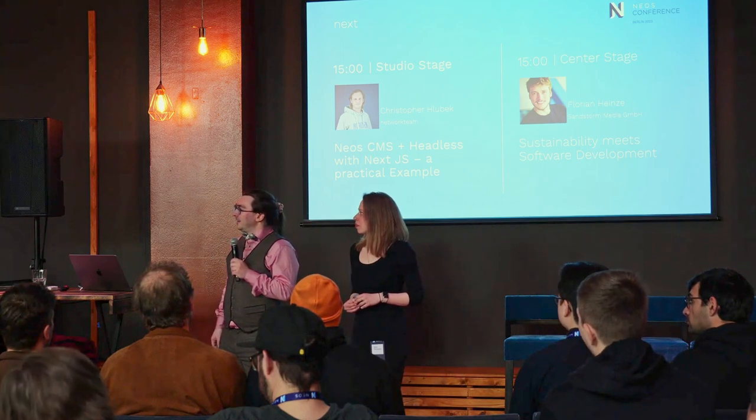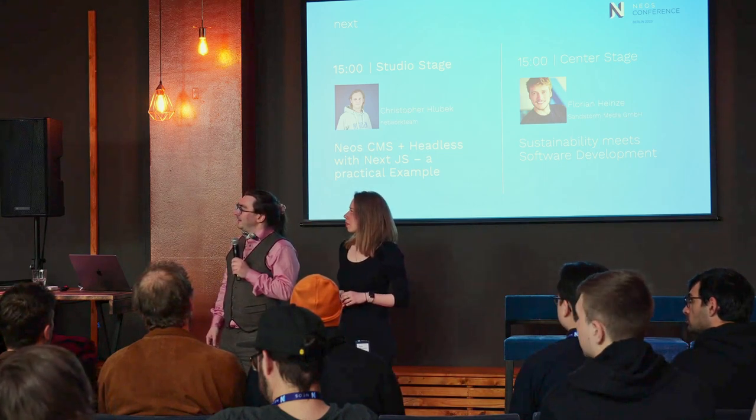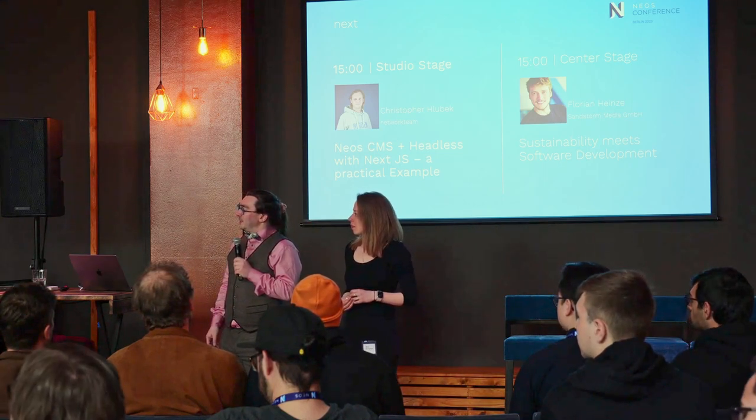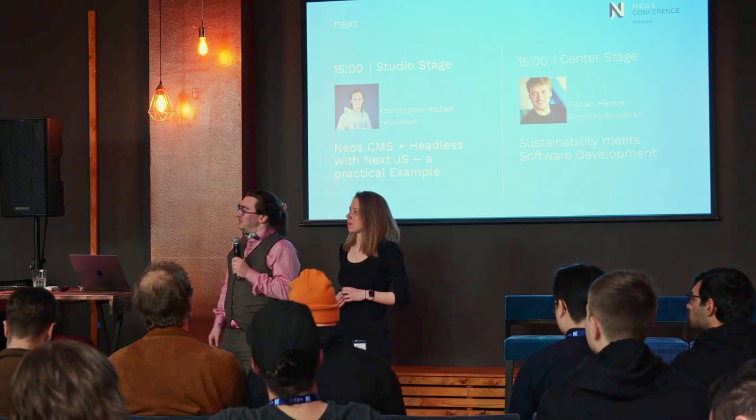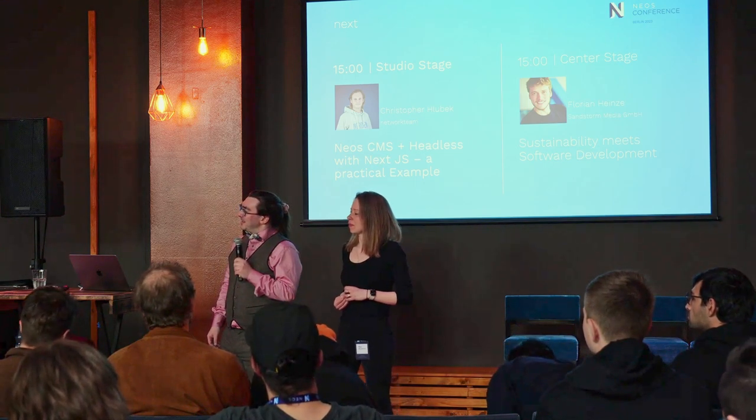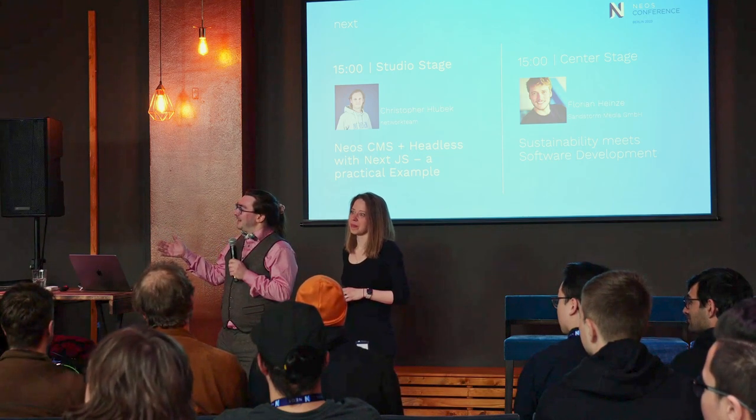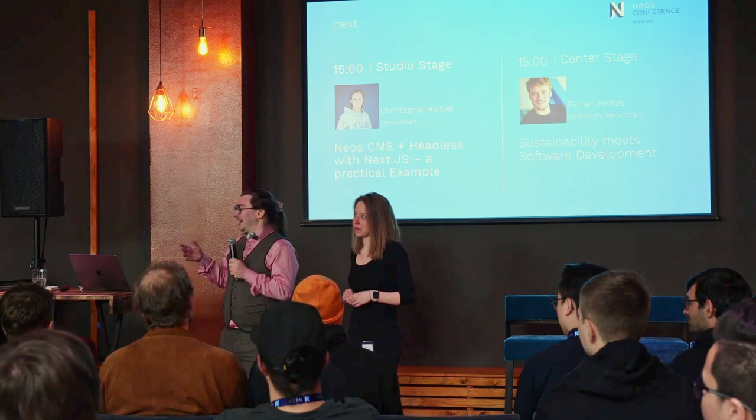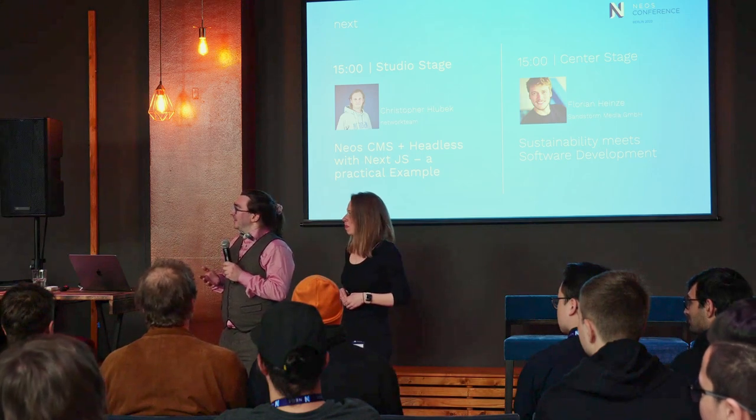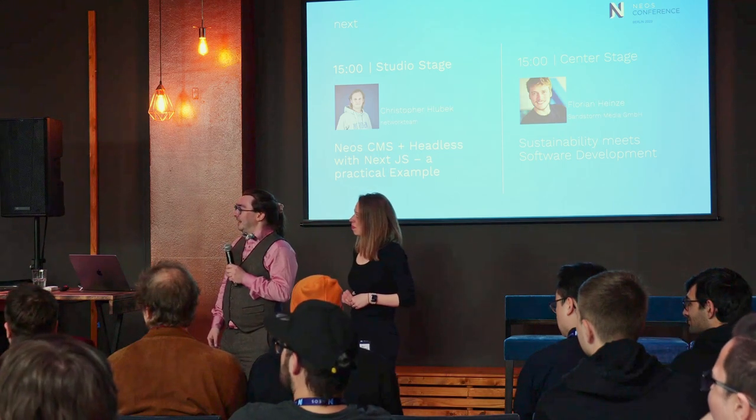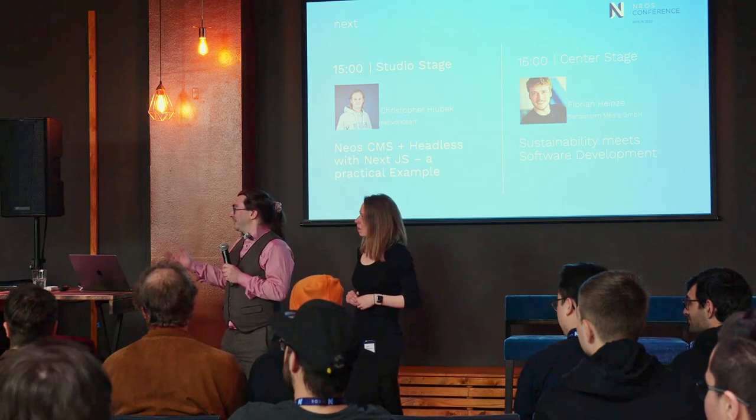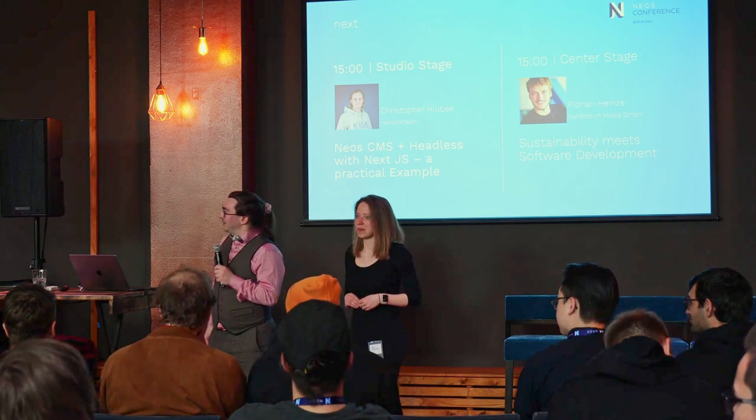This is our last talk on the studio stage today and the last studio stage talk for this conference. It's an honor for me to introduce Christopher for this talk, who brought me into the project way back. You invited me to a round of people in the evening back then, which included all the people that were involved with this project, and from there on out I joined. So let's get this going.